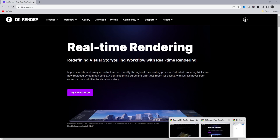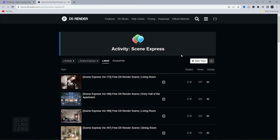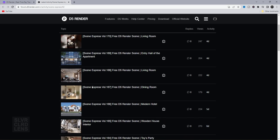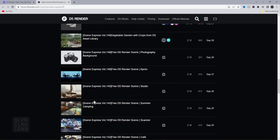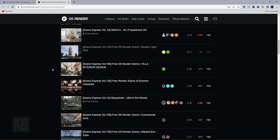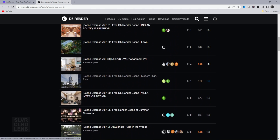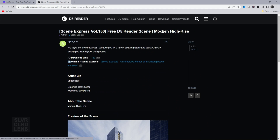Next, let's go to DeFi Render's website. Go to the Assets Navigation tab and select Free 3D Assets Scene Download. All of these are free for you to test out and explore. Today, we'll be testing out this commercial scene right here. You have the download link, artist name, GPU, and workflow.